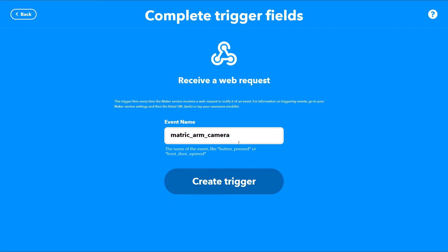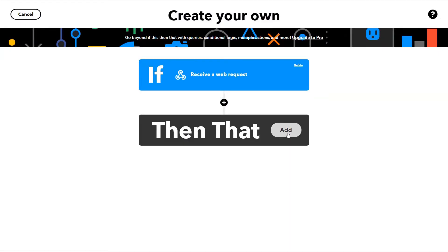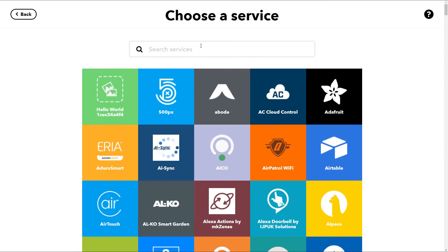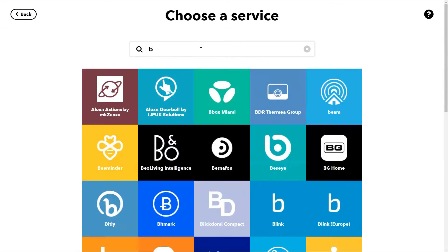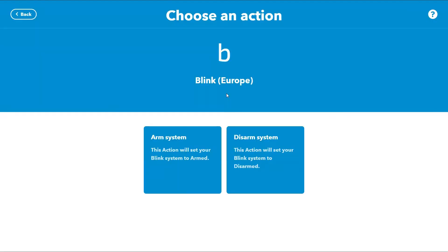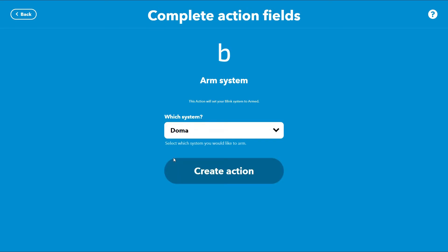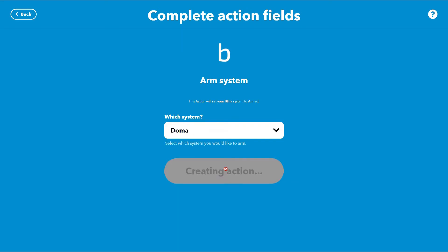Now let's define an action that we will perform when the event happens. In my case it will be Blink Camera, which I've already paired to my IFTTT account. So I'll select Blink Camera and choose the action 'Arm the System', then click Create Action.